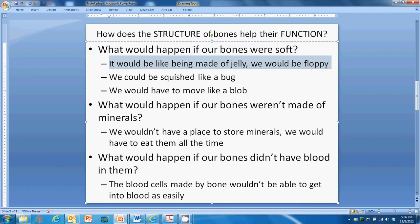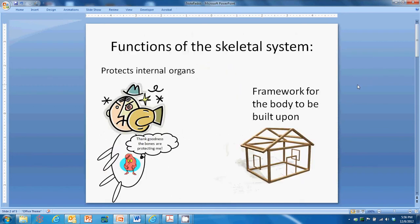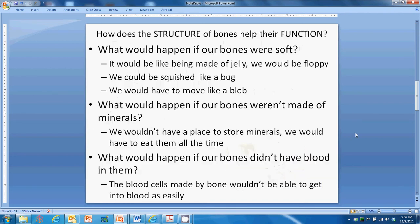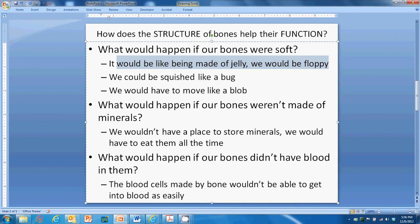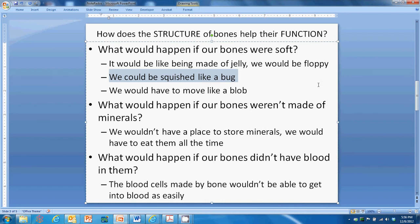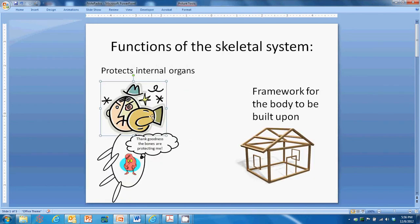If our bones were soft, it would be like being made of jelly — we would be floppy. Just like a house made of jello would fall down, we'd fall all over the place with soft bones. Because bones are hard, they provide a strong framework. We could also be squished like a bug — a punch could collapse us. We need hard bones so that when we get hit or run into things, our body doesn't collapse.